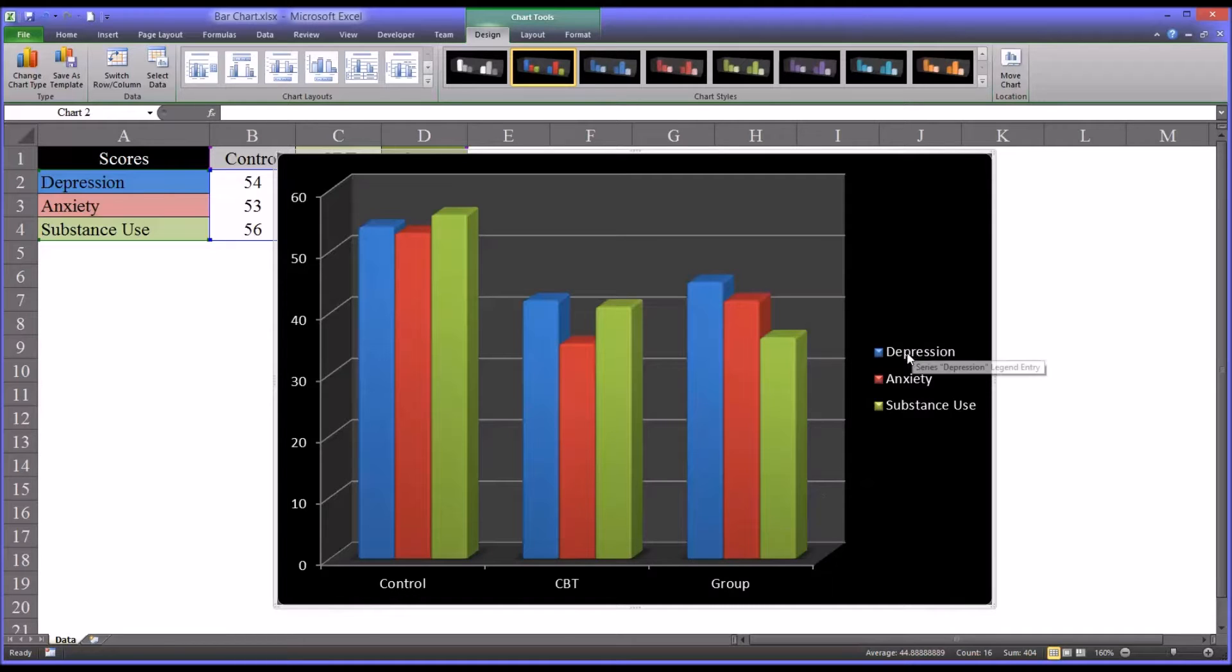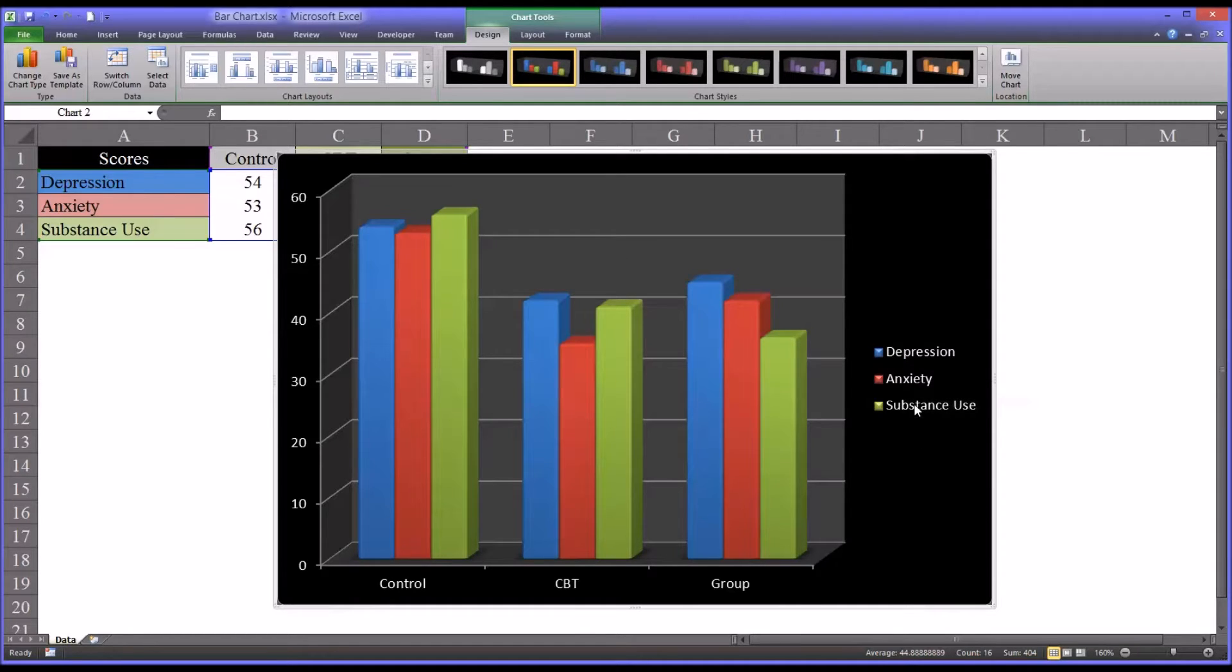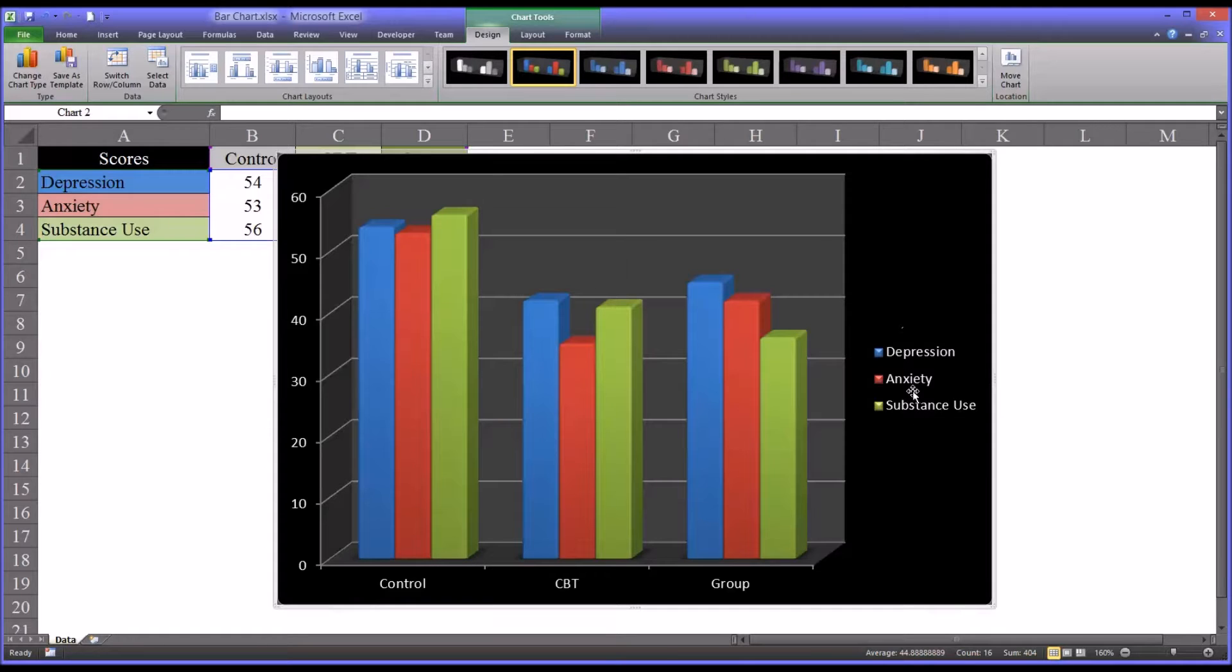And the three levels of the independent variable, which of course is primary complaint. So you have depression, anxiety, and substance abuse. Those items are here displayed on the right.